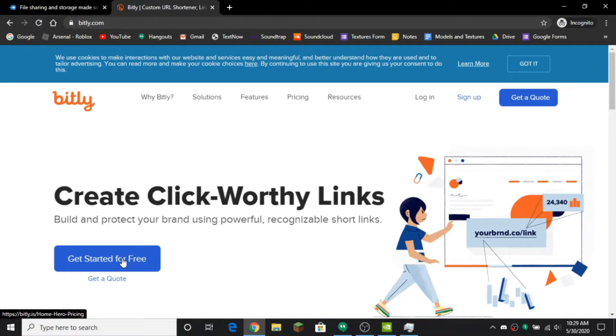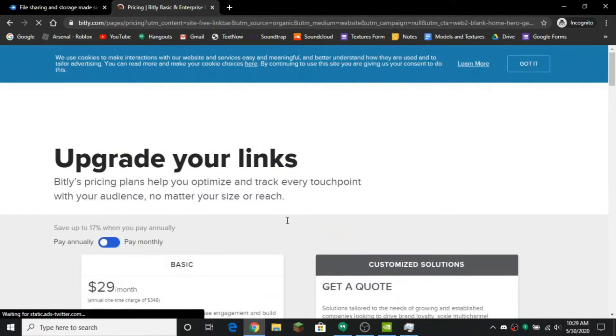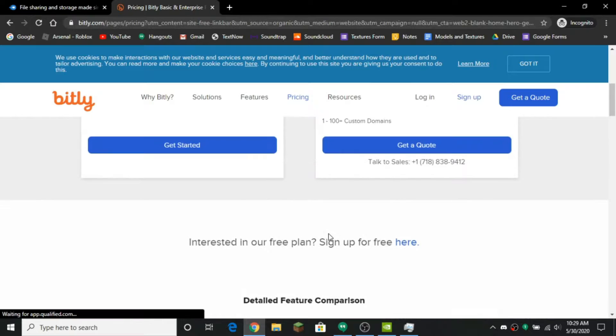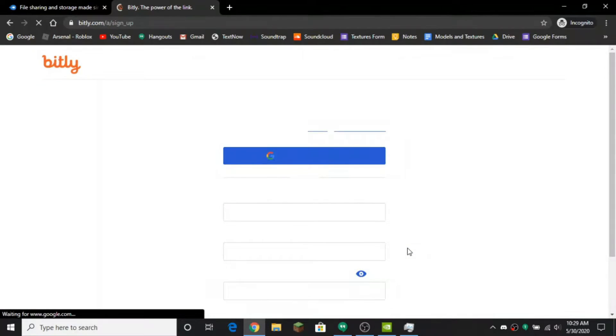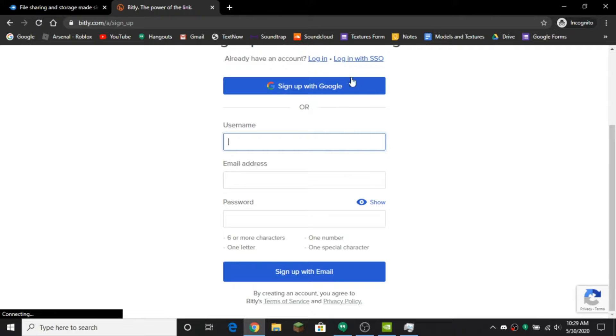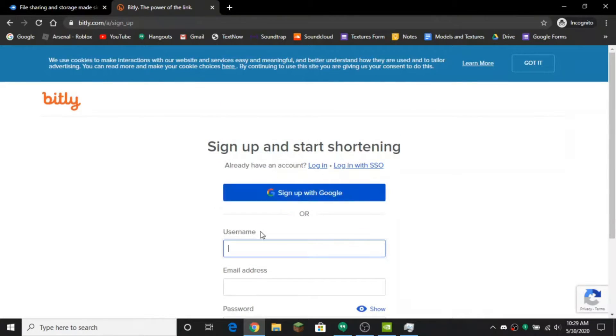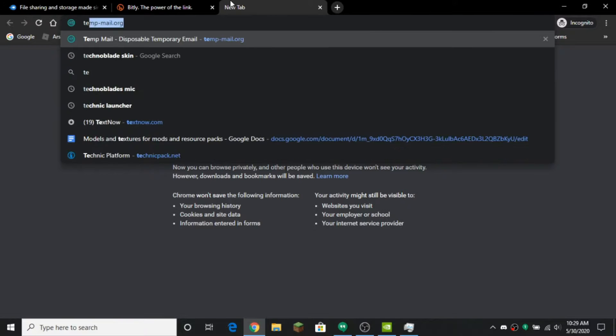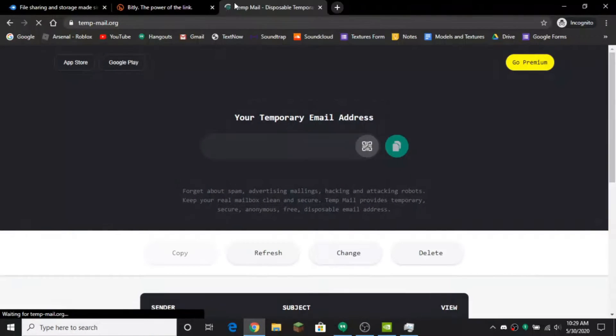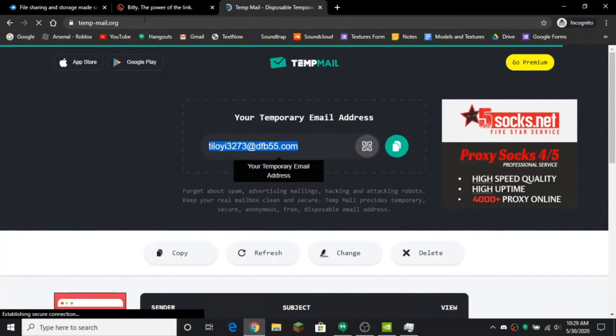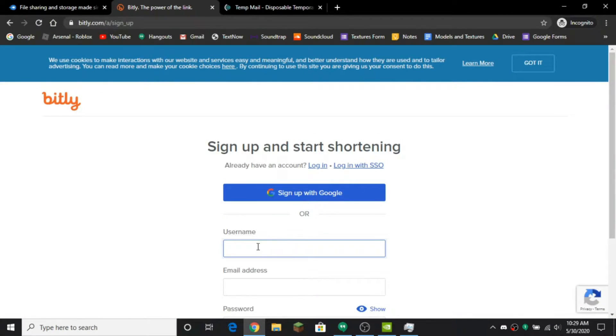I'm gonna press get started free and you want to press interested in our free plan. And you can sign up with Google or sign up with an email. I'm for the sake of the video going to use a temp email because I don't want to have to use my real email.